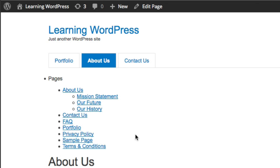We only want to output links to children pages relative to the current page we're viewing. Right now we're viewing the About Us page, so really only the three children links should be showing. We need to adjust the `wp_list_pages` function and give it some options or parameters so that it understands to only show pages relative to the currently viewed page.